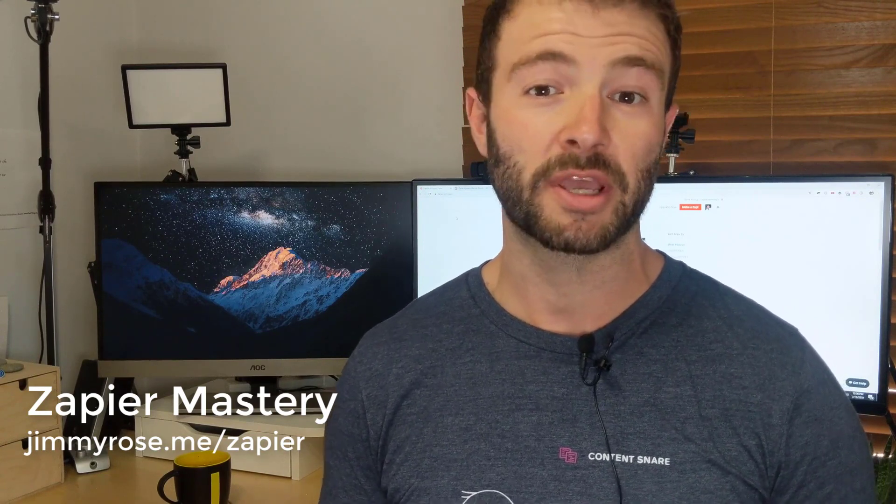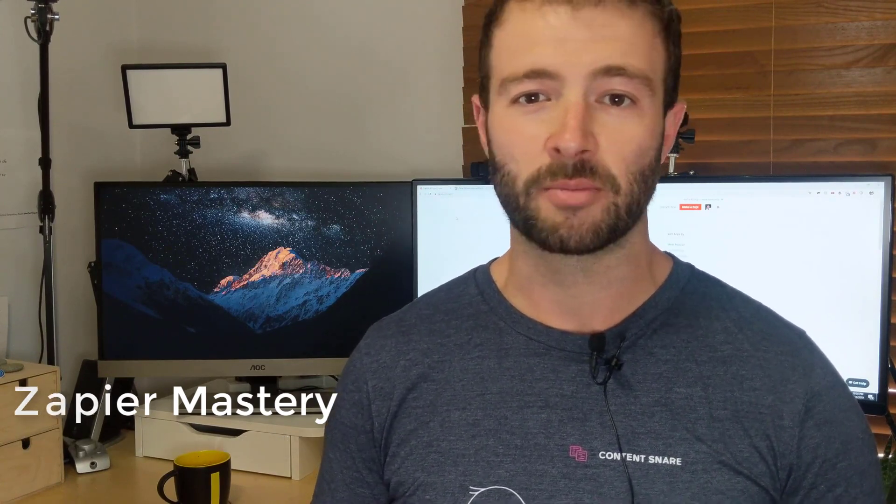I'm Jimmy from JimmyRose.me, and if you'd like to learn more about Zapier and all of its ins and outs and different tips and tricks, check out my course at JimmyRose.me. It's called Zapier Mastery, or if you'd just like to get some free tips on automating your business, just hit that subscribe button below. For now, let's dig into Zapier.